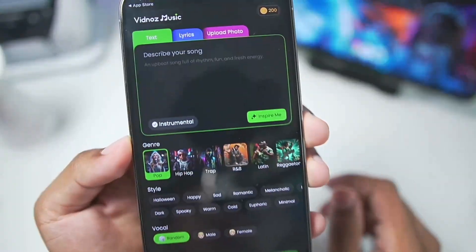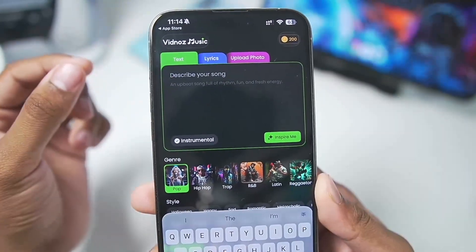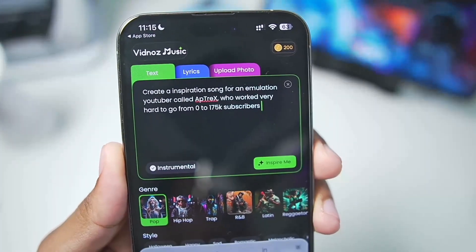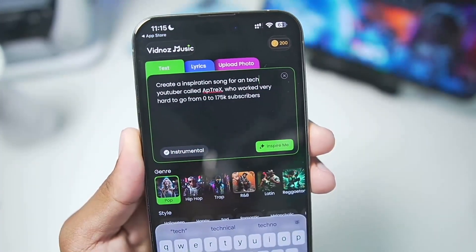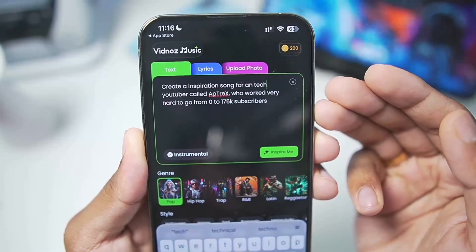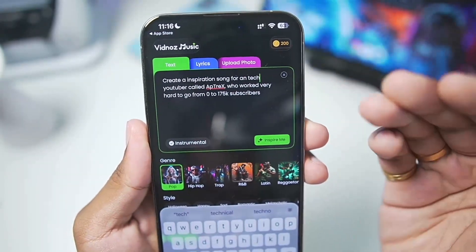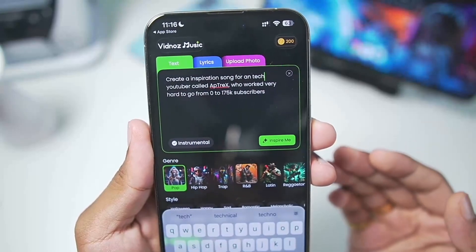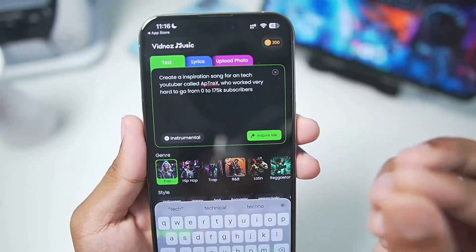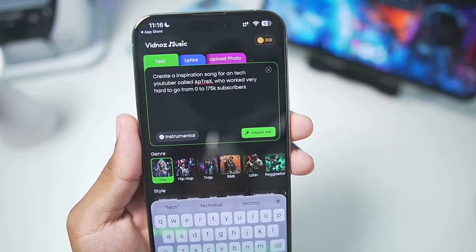Now I want to show you guys the text feature of this AI music generator. You'll need to describe your song in a few words. Here you can see I've written a simple description based on what I wanted to create: 'Create an inspirational song for a tech YouTuber called Aptrix who worked very hard to go from 0 to 175k subscribers.' Aptrix is me, obviously. This is a very vague idea, so I want to see what Widnoz is actually capable of.